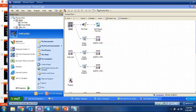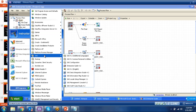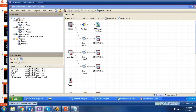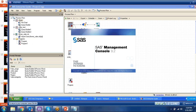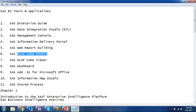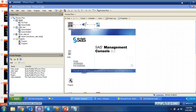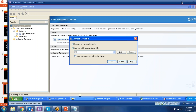Management Console — I will let you know how to create the repository, how to create a user, how to give access to a user for a particular repository. Then we will come to OLAP cube — how to define the data, hierarchies, and different hierarchy types. Everything I explain about this software will be covered in the training. We will start with Enterprise Guide, complete it, then come to DI Studio, then OLAP cube, then information delivery portal, information map studio, web report studio, and dashboard — one by one we will go through all the software.